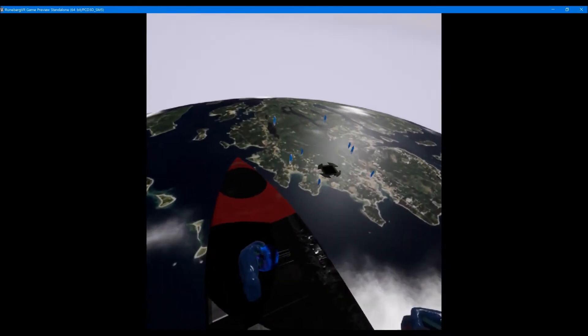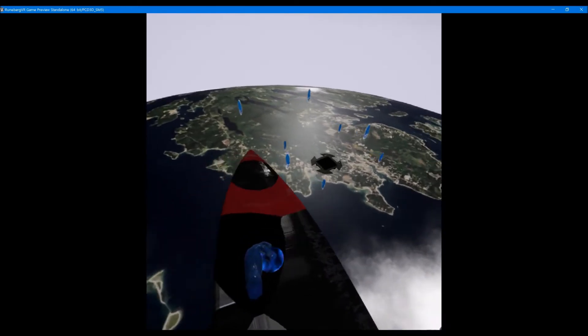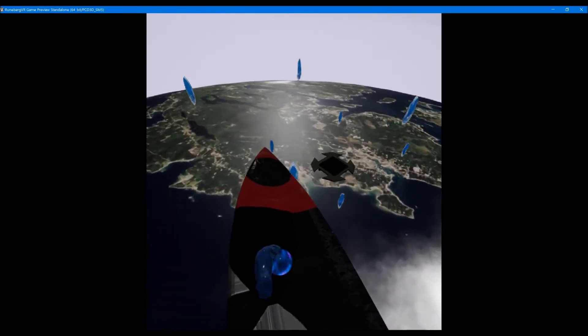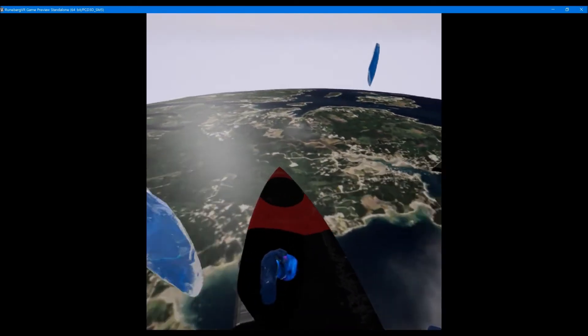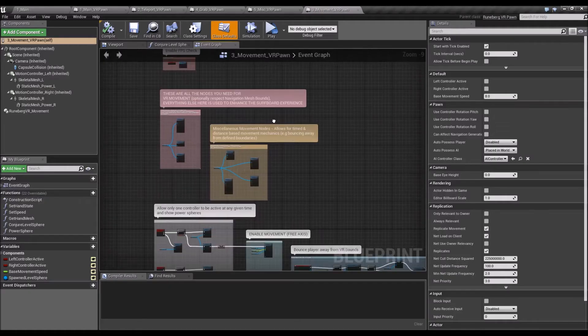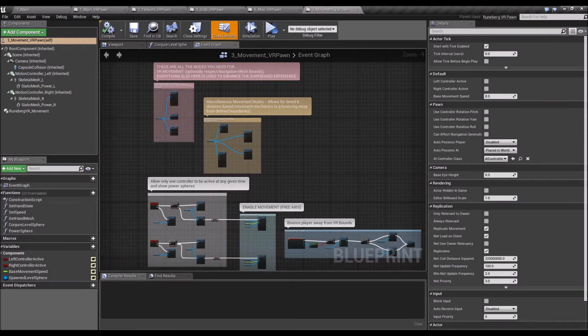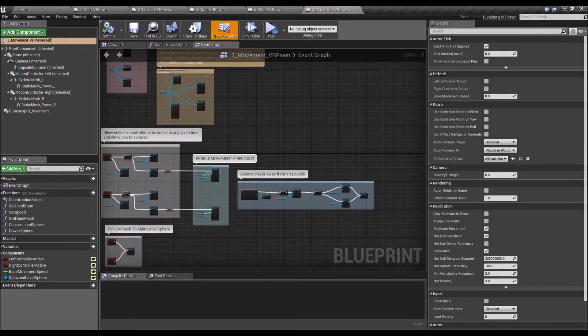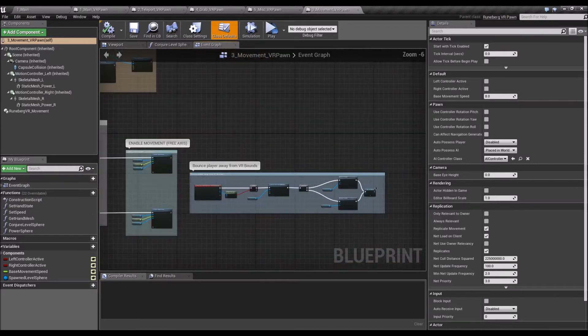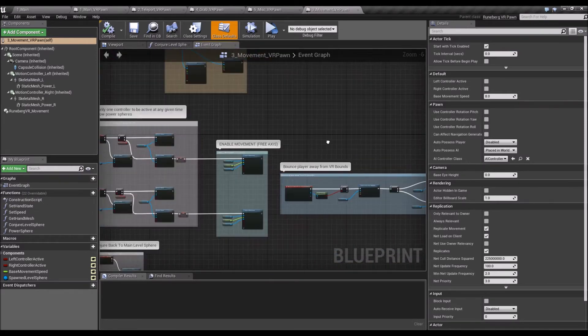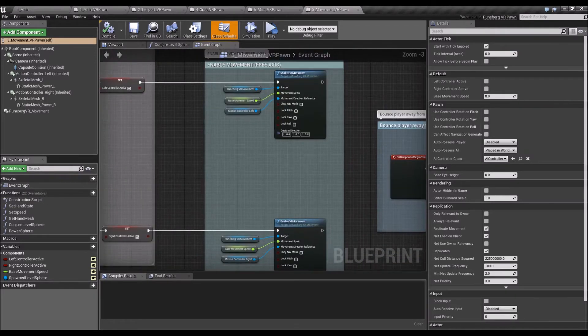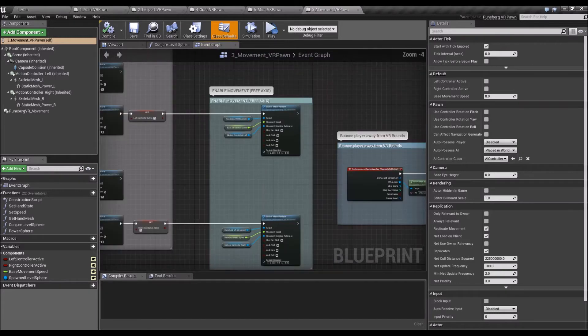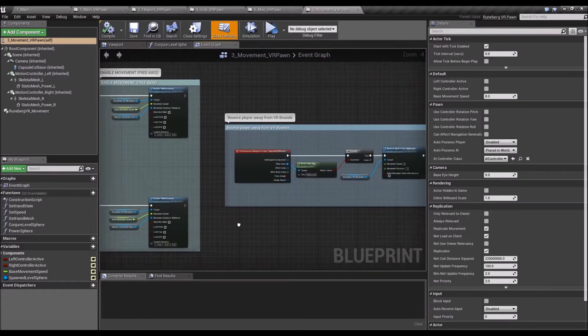For example, you don't want to fly but you just want to skate through a plane, so you could do that. And it also respects navigation bounds, nav mesh bounds, if you need to for your experience or game.